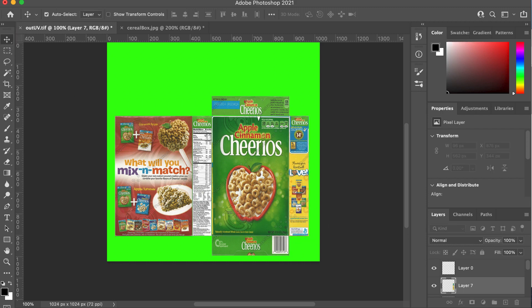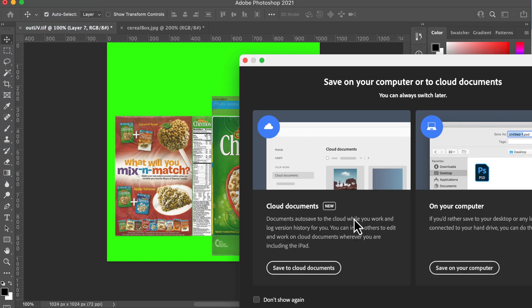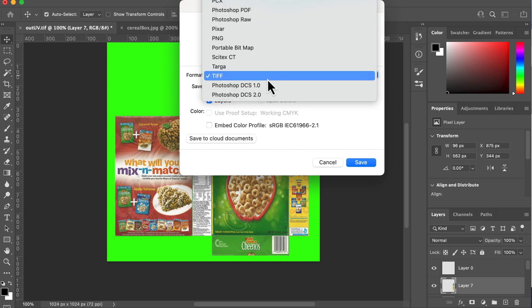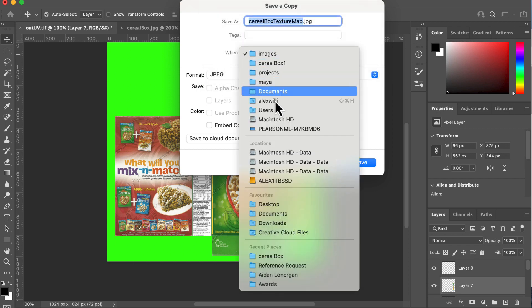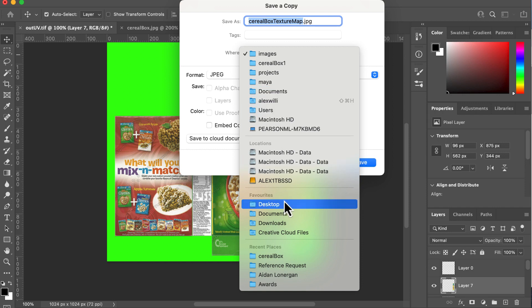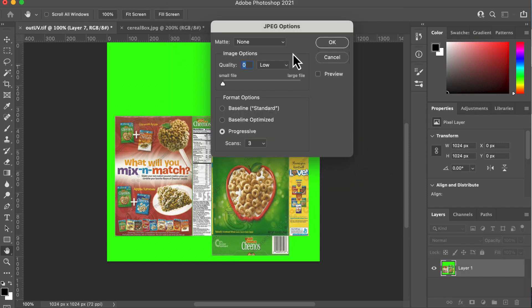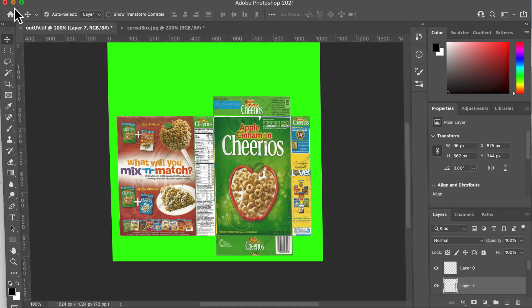Now that we've done that, I can now save that. I'm going to save it to my desktop. And I'm going to go cereal box texture map. I'm not going to save it as a TIFF. I'm going to save it as a JPEG. I'm just going to save that to my desktop. And then I'm going to drag that into my source images folder. Save that maximum file size.